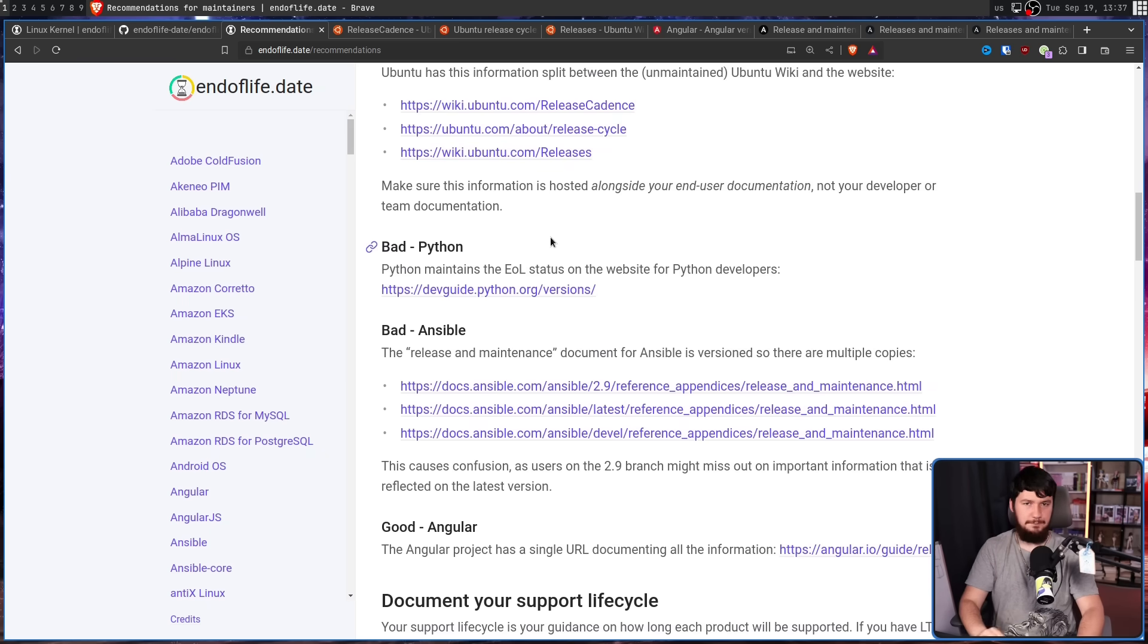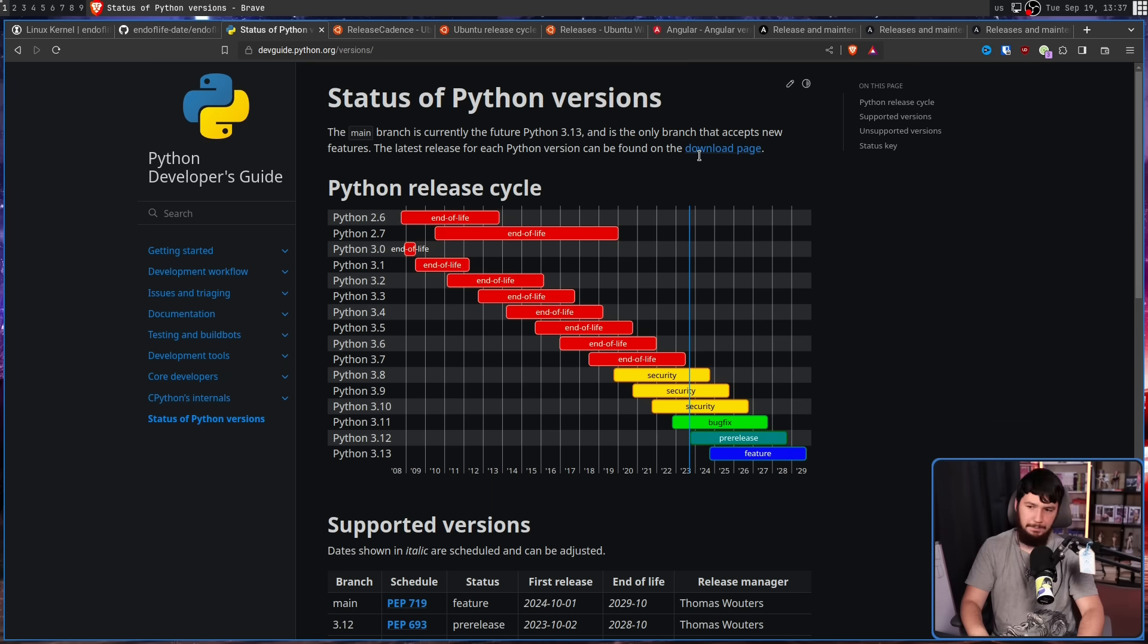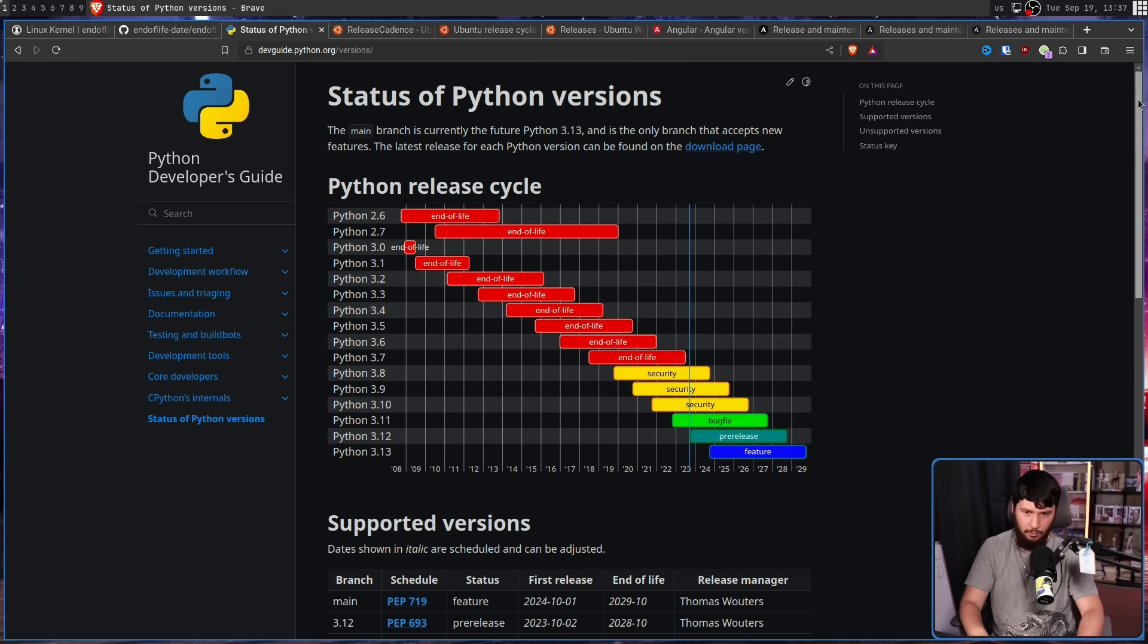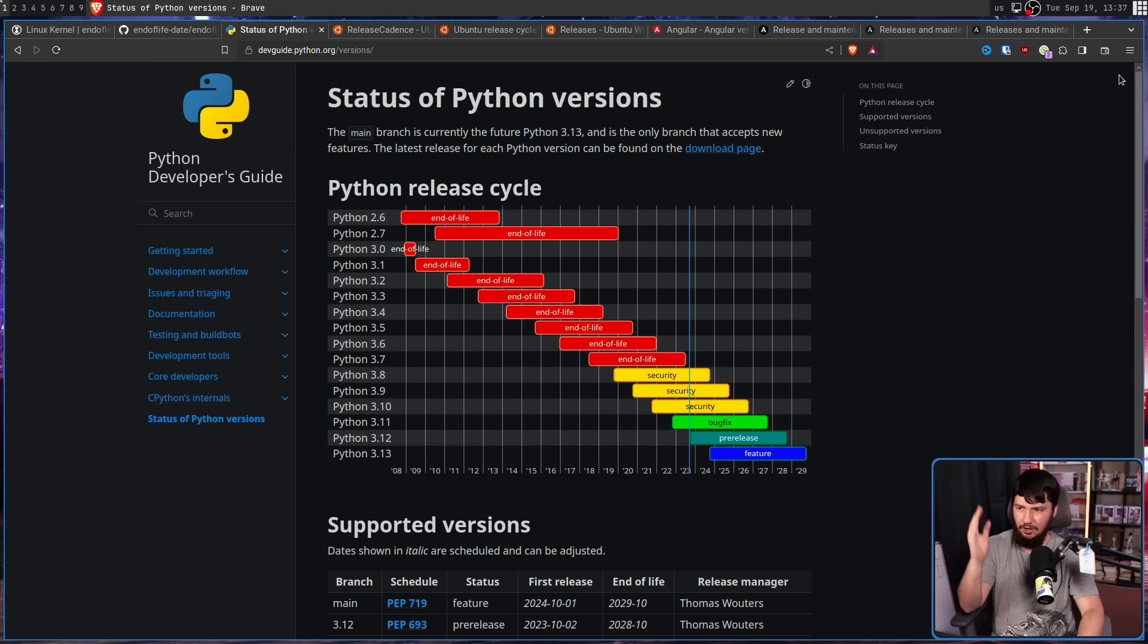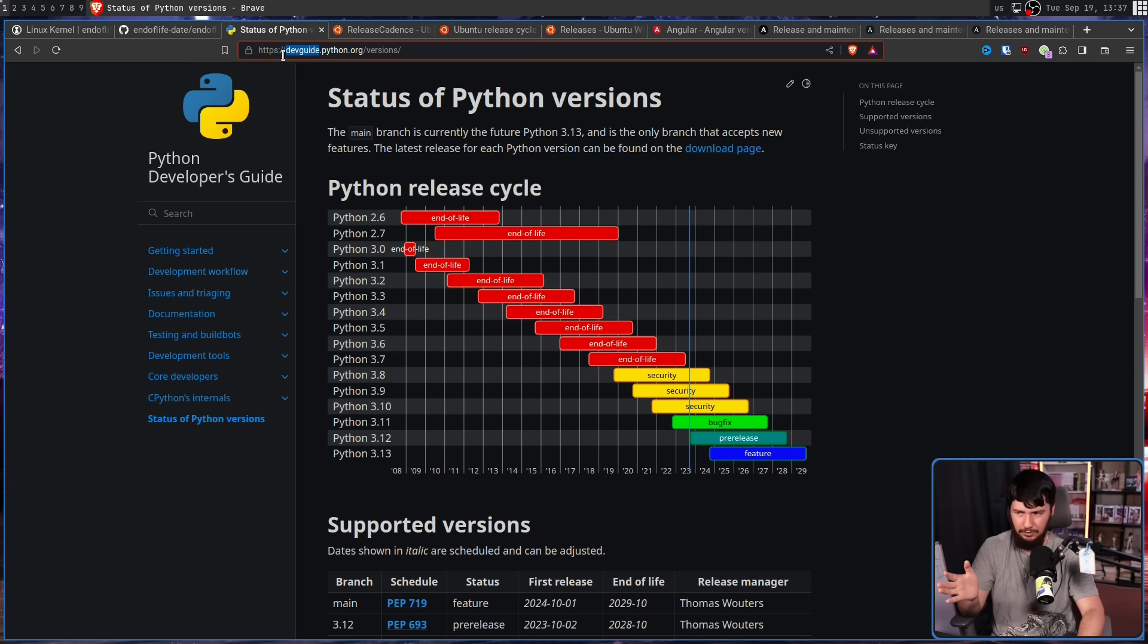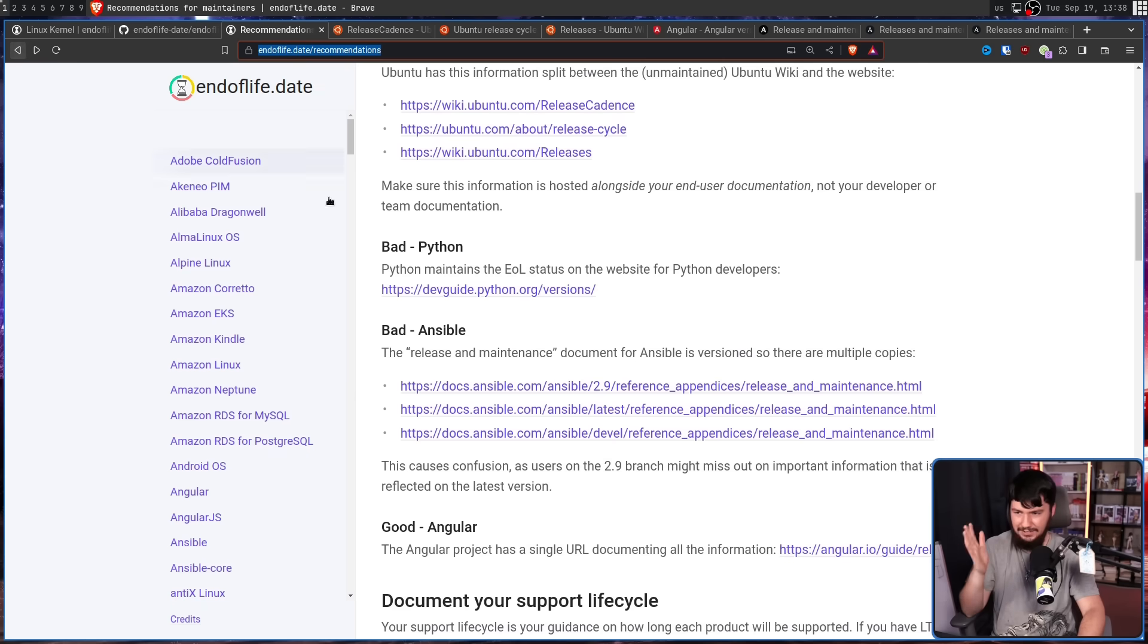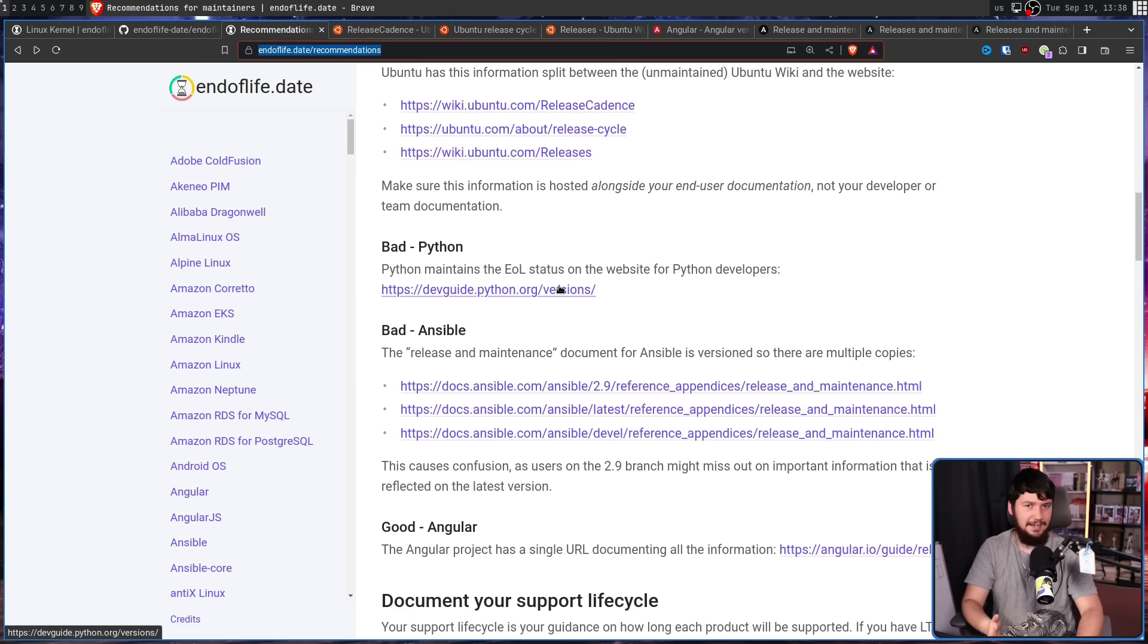Also EOL information shouldn't be hidden away in your developer documentation like it is for Python. Why is this not on the main Python website? Why do I need to go to devguide.python.org? I didn't even know this page existed until I saw it linked on this website.